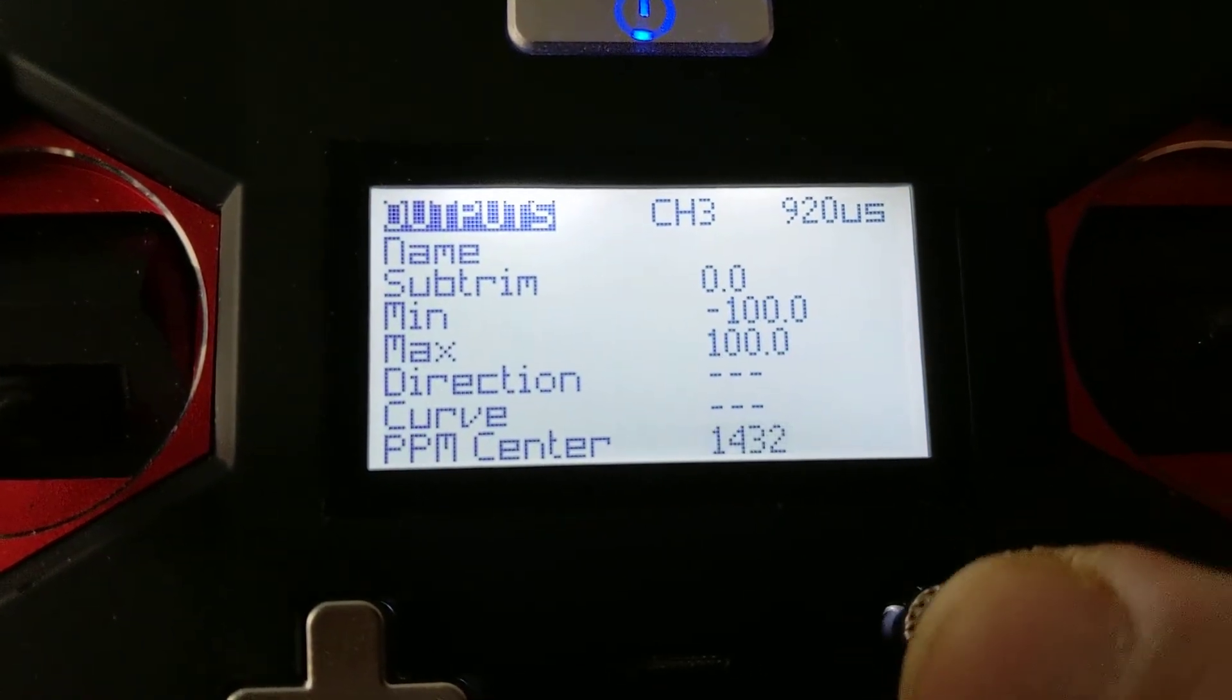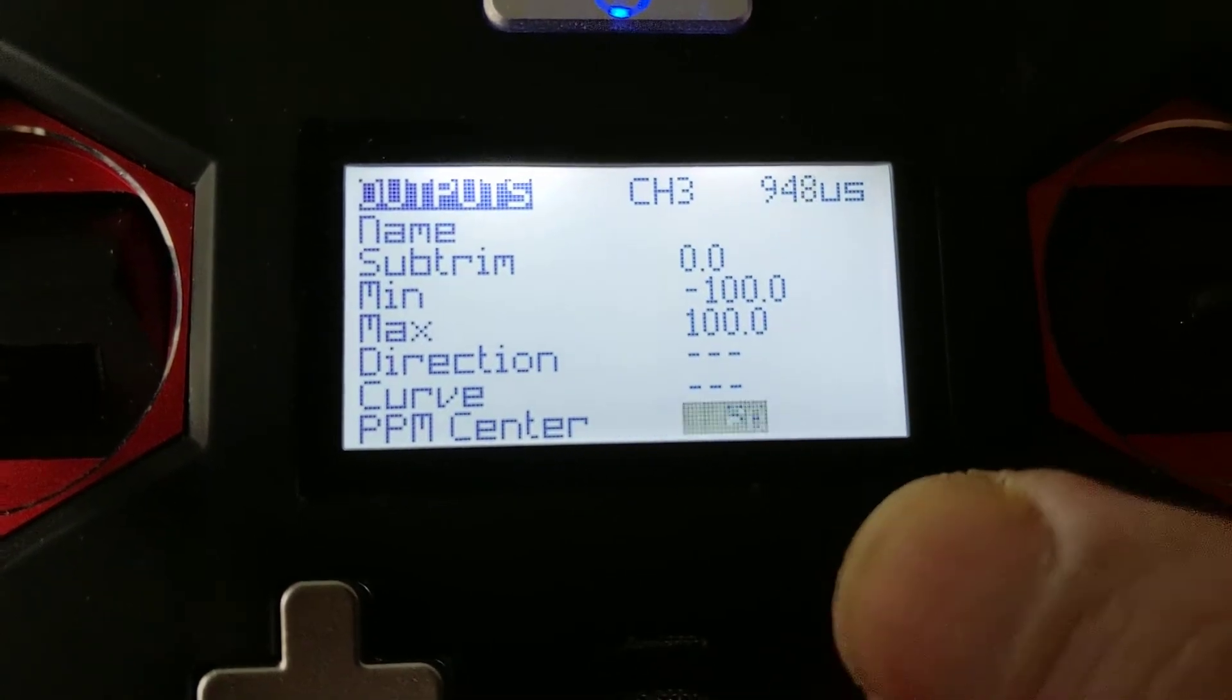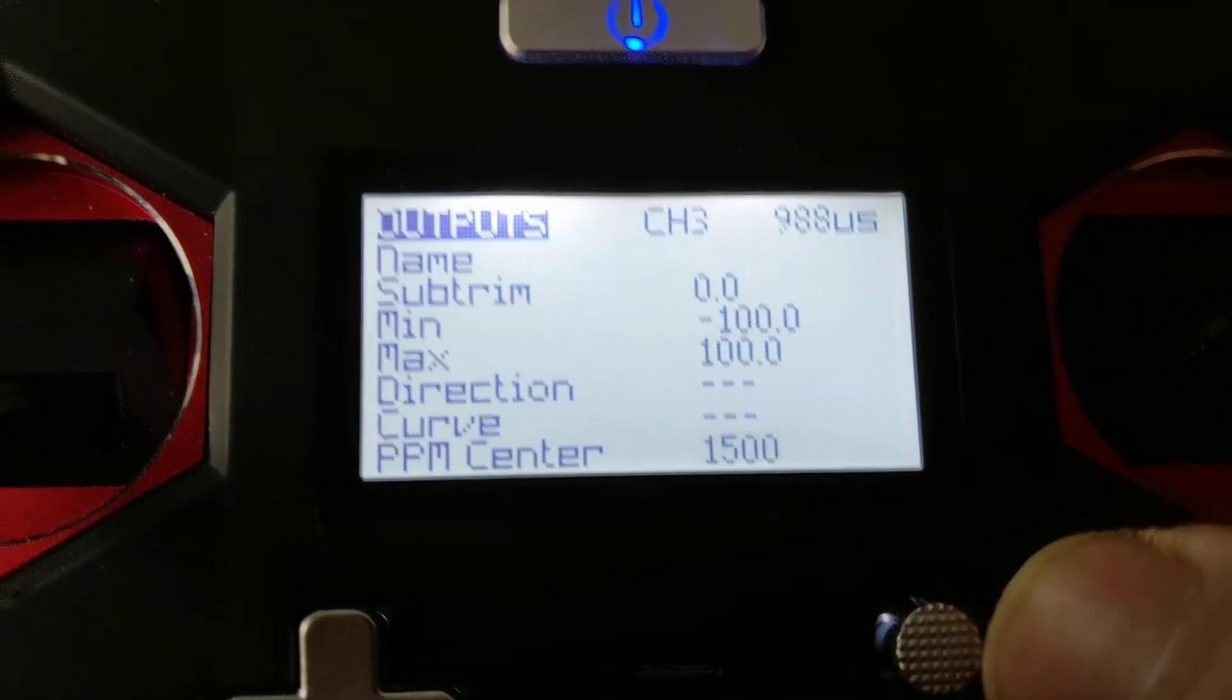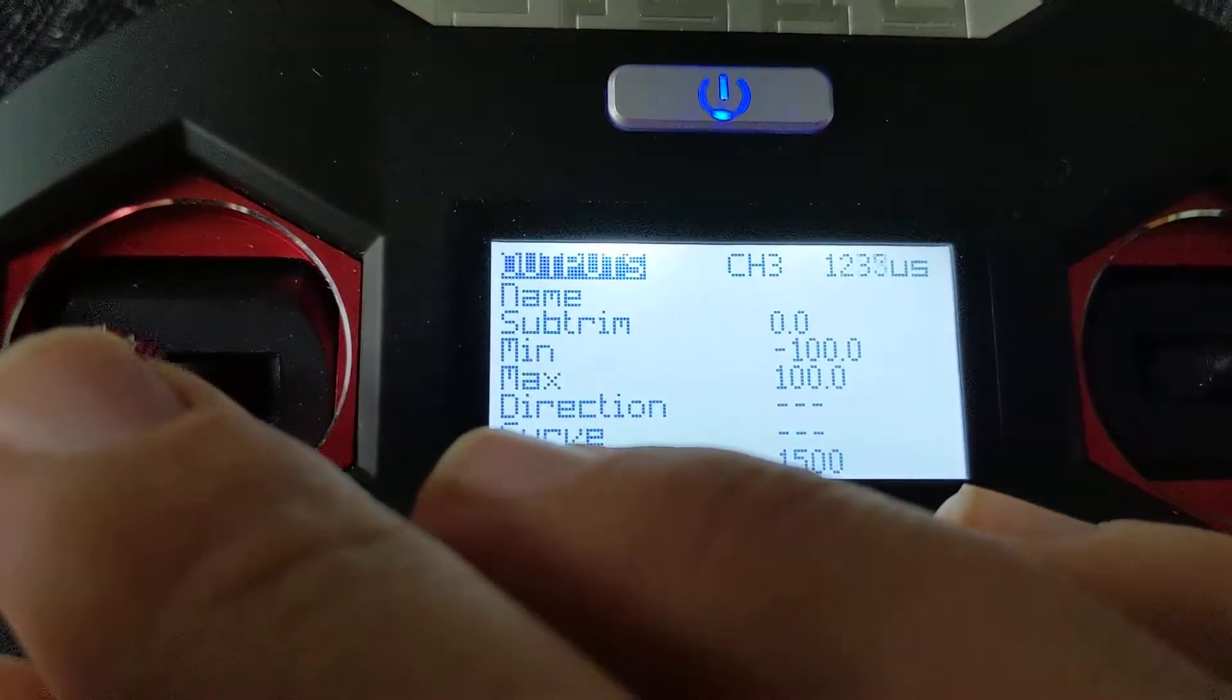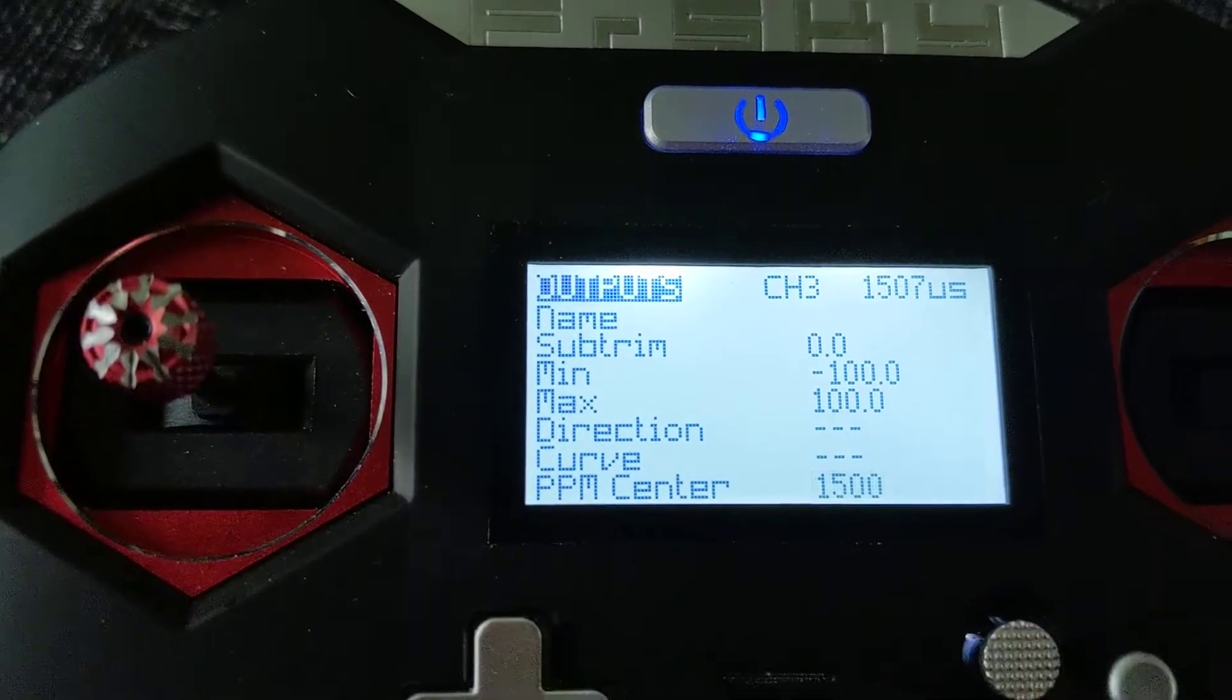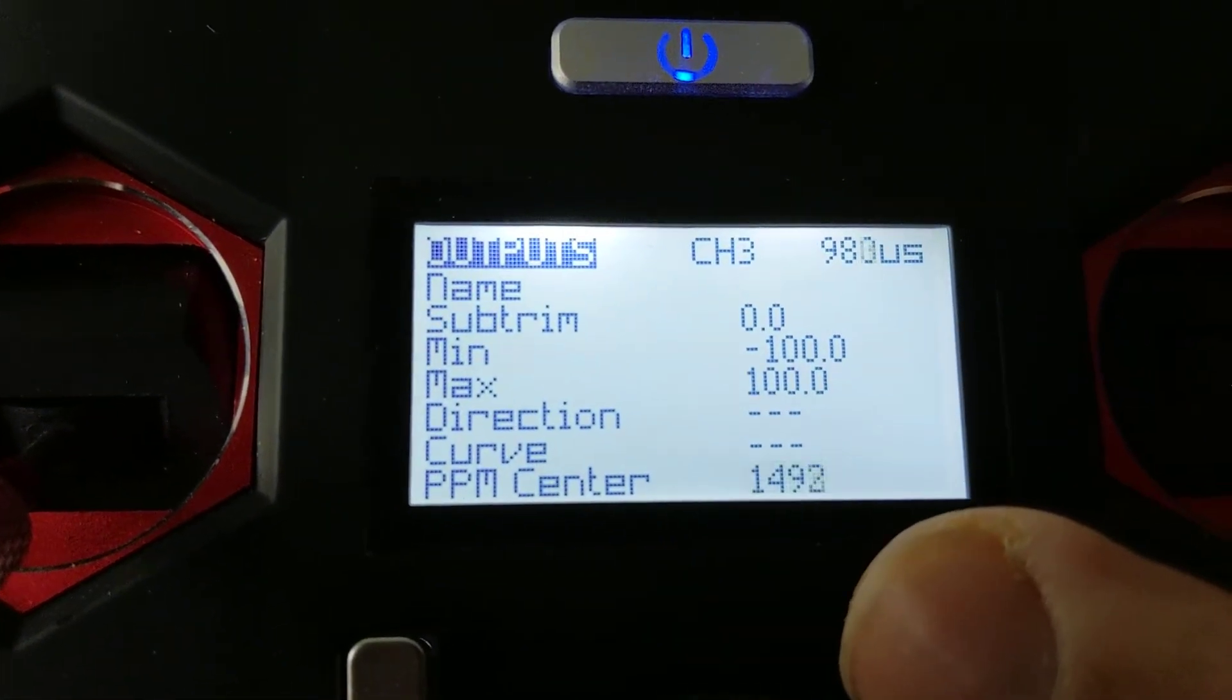The PPM Center—by default, I believe it's set to this, so it shows 988. If you move the stick, as you can see, it gets to 1500. Drop the stick back down.